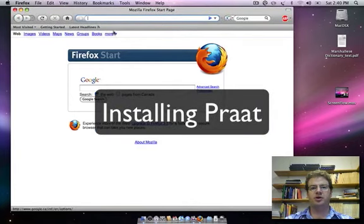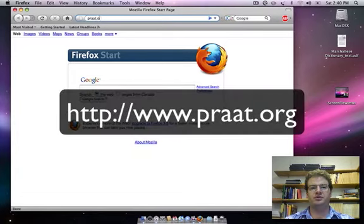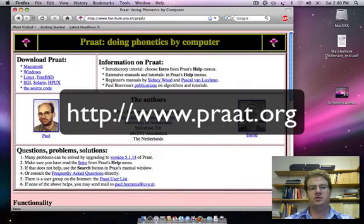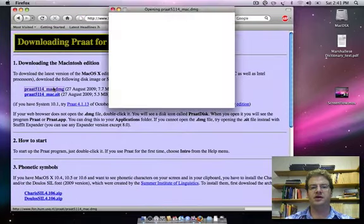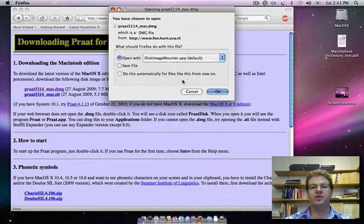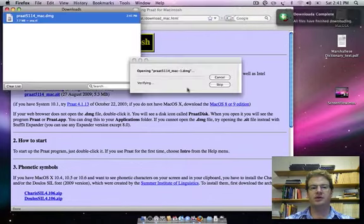We're going to download and install Prat. First we'll go to Prat.org — we're going to do this for a Mac — so we'll go to the Macintosh page, download the .dmg file, and you can mount it automatically.